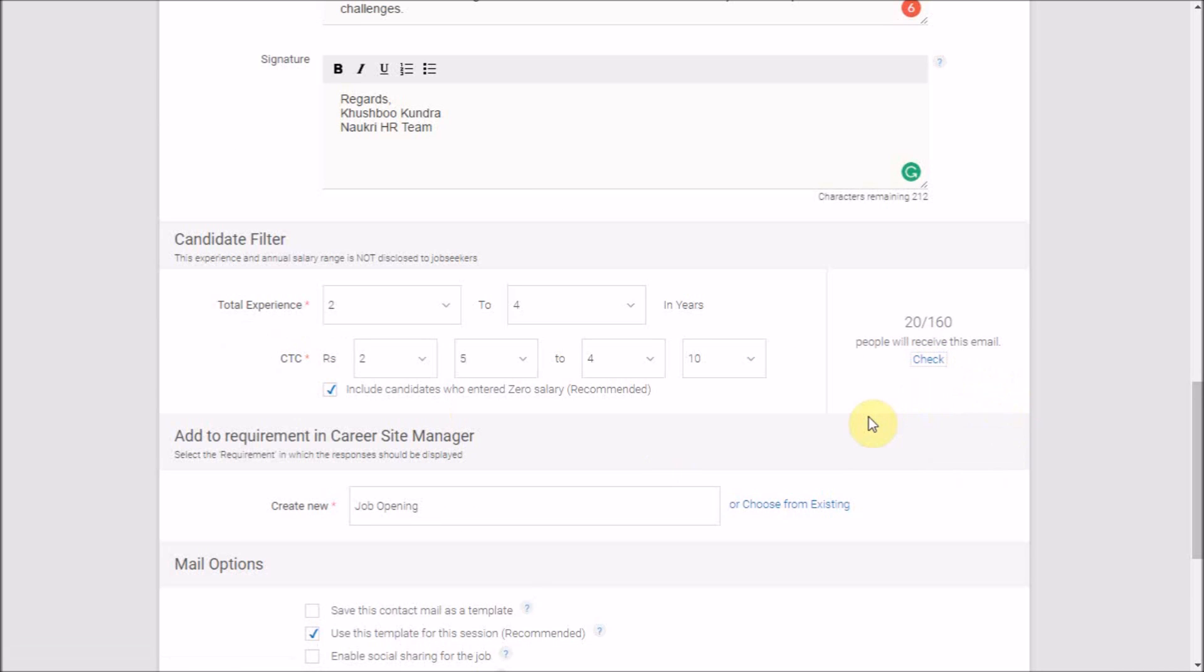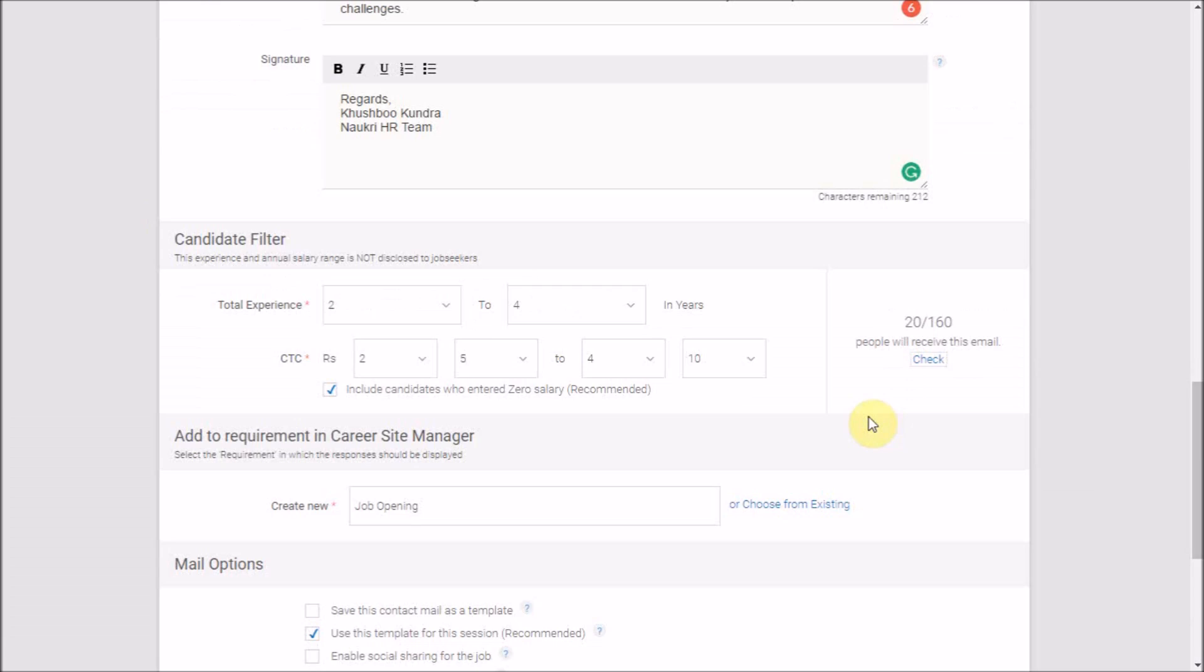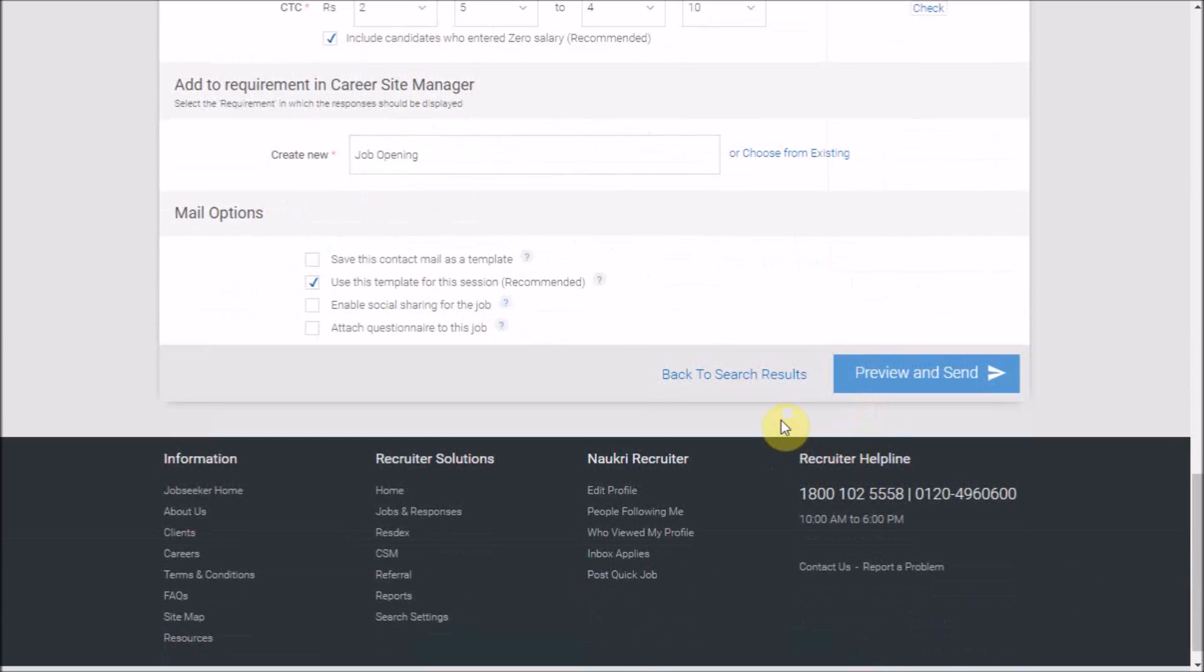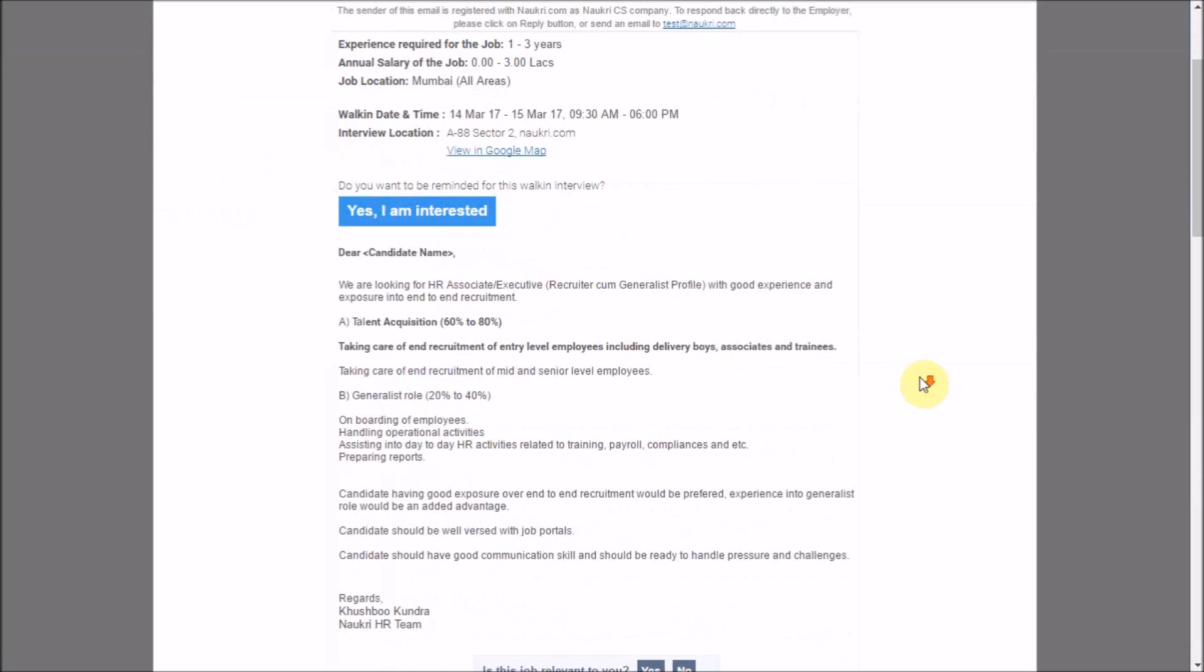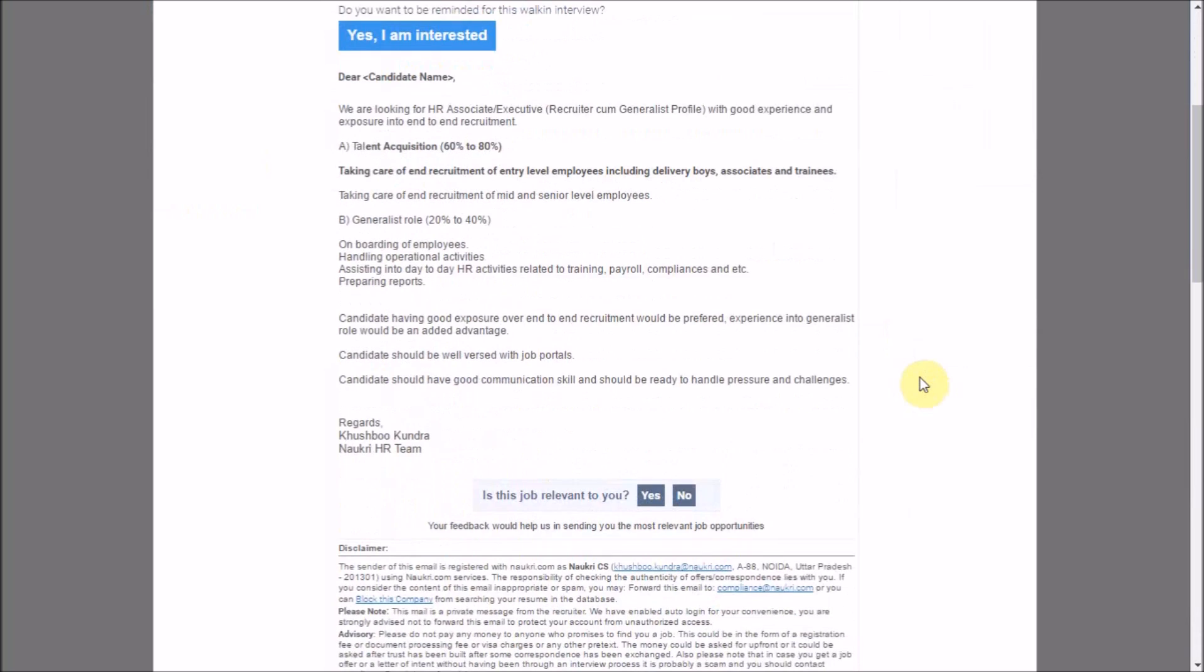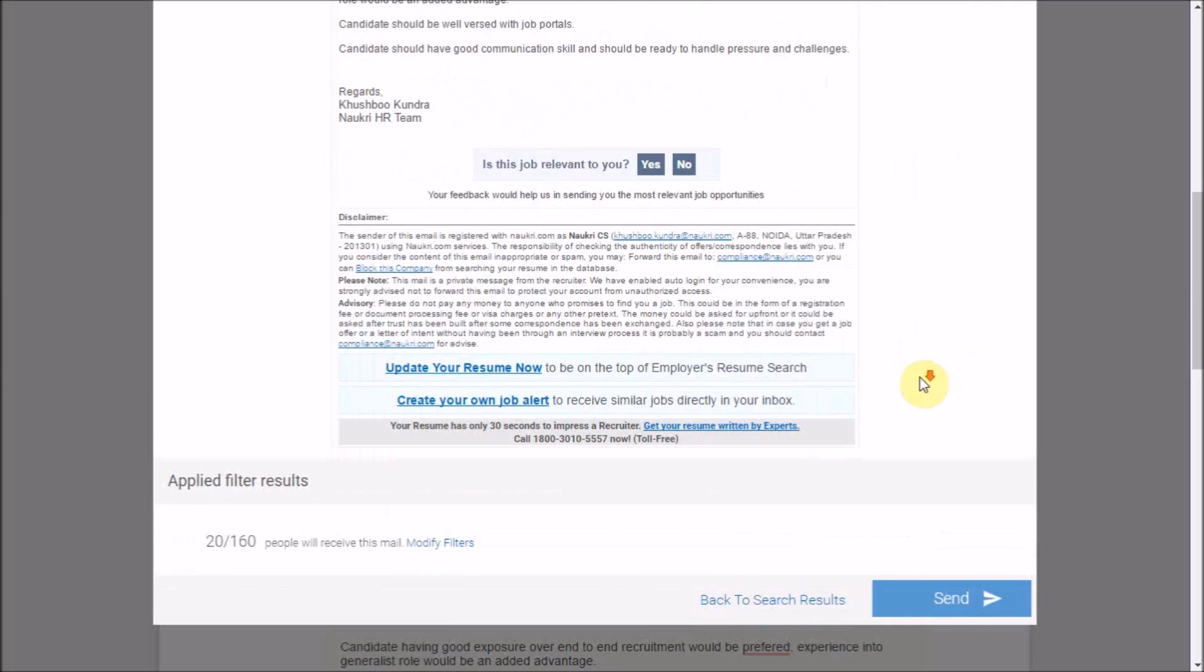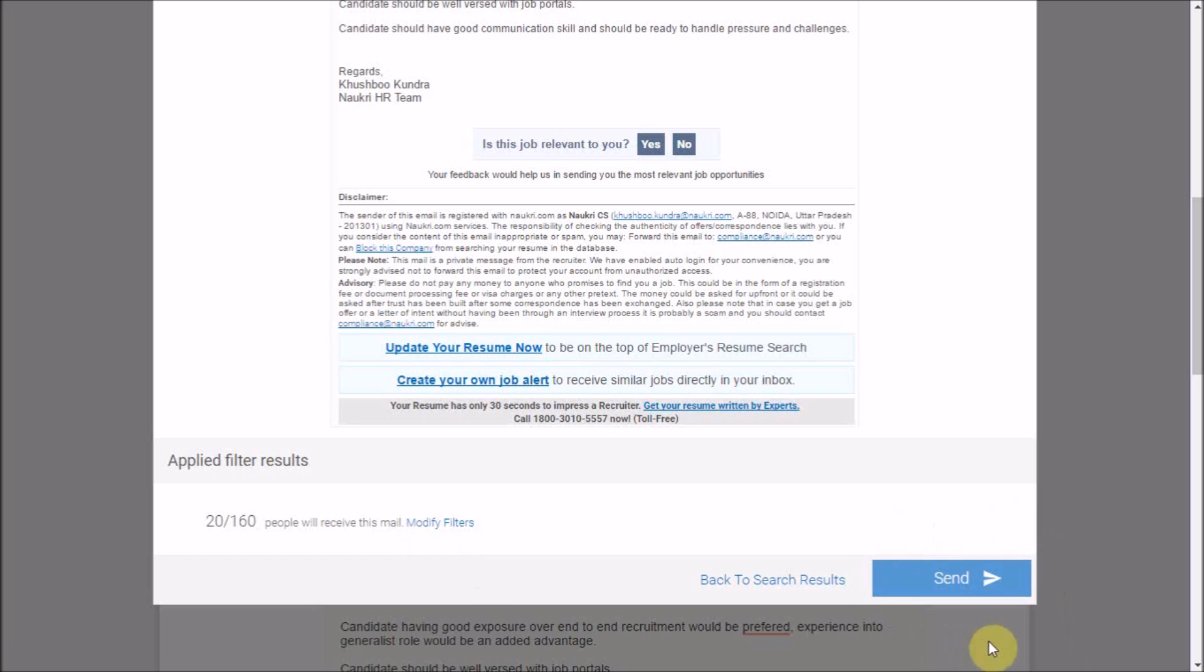And you're done filling up the template. Have a look at the preview of your email by clicking on Preview. For any changes in the email template, please click on Modify Filters, or choose to send the emails by clicking here.